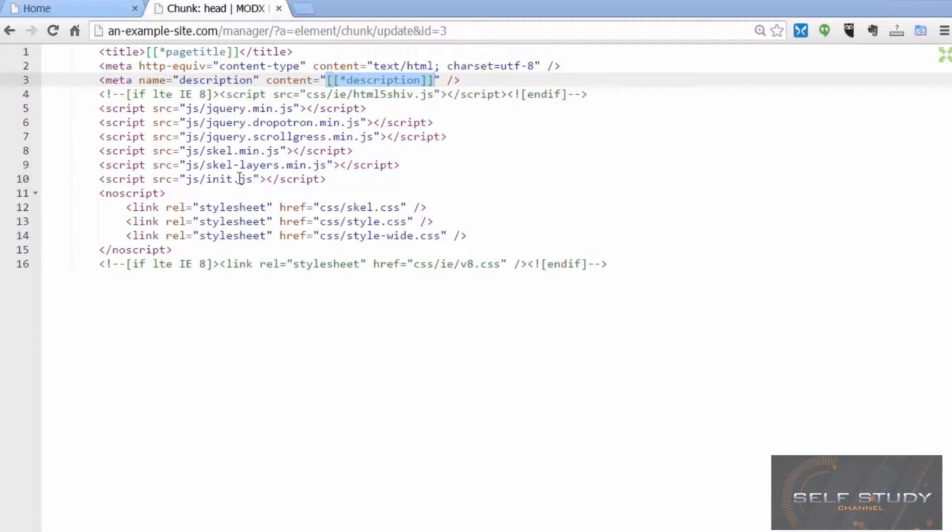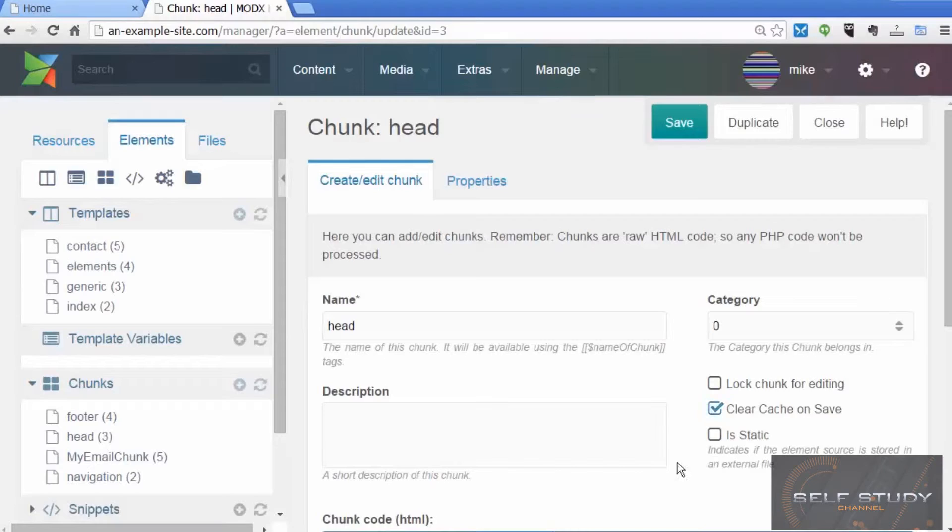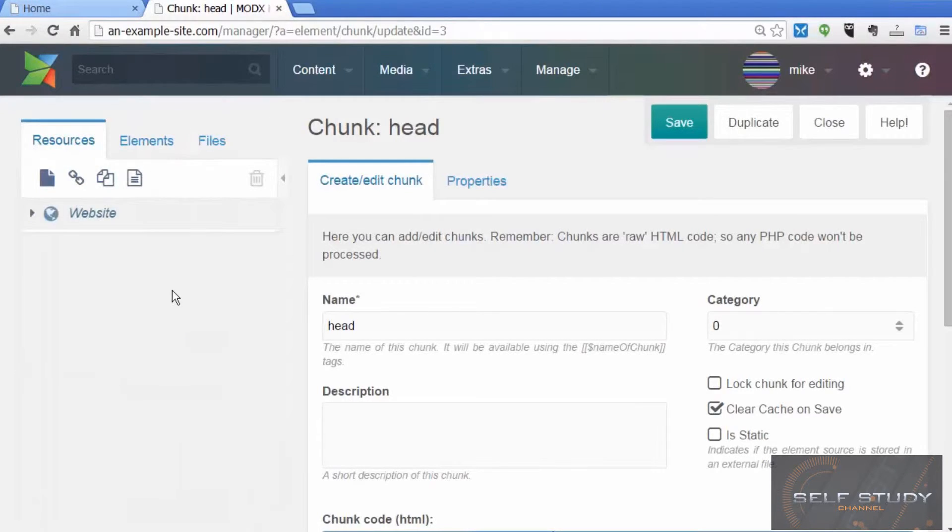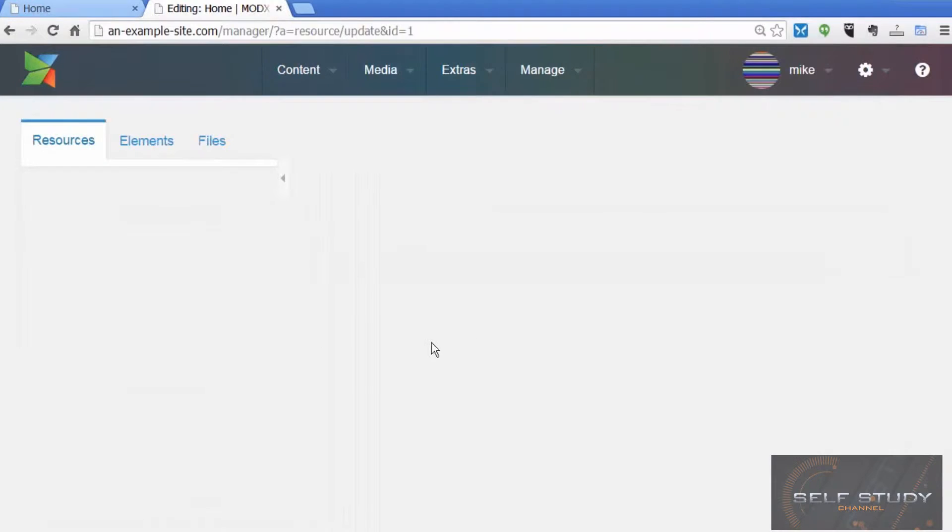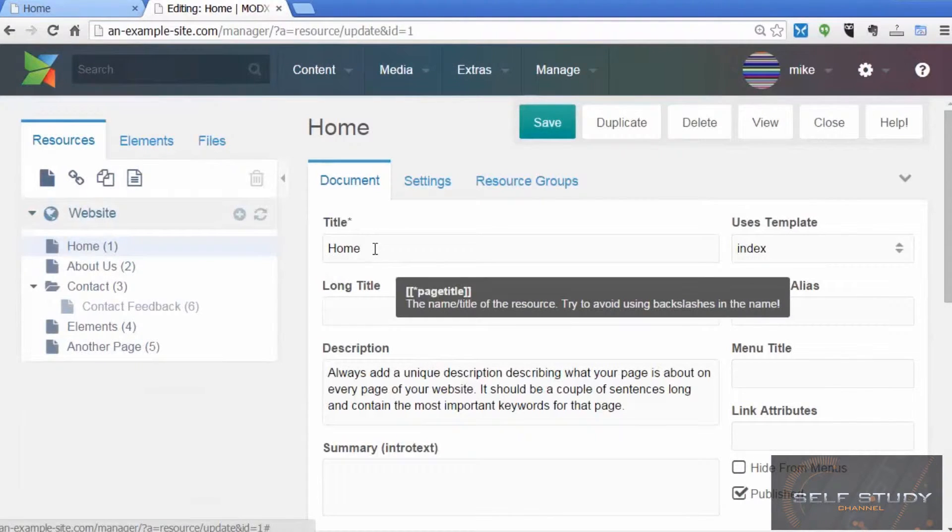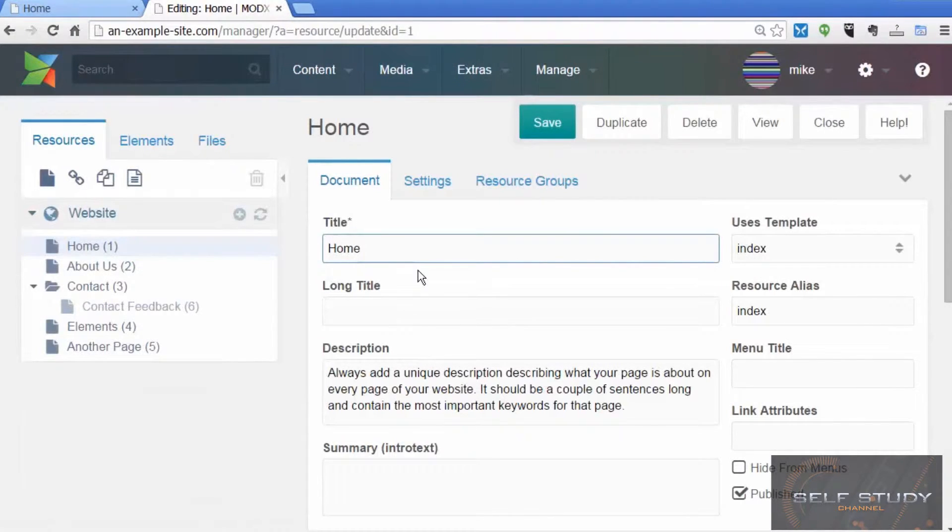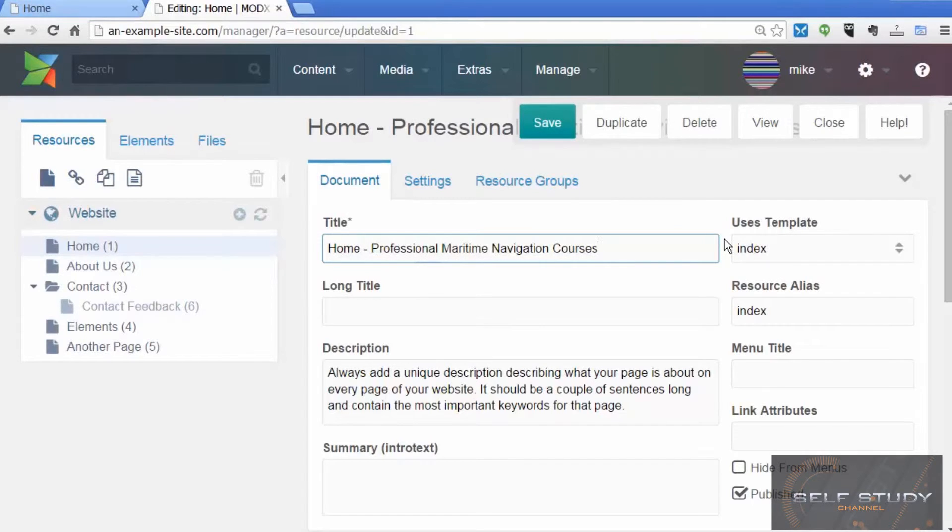The search engines also look at the title of the page. So you want to make sure for every page that you have a title. For example, this one is just 'home' - it tells you that it's the home page, but you could add more text.